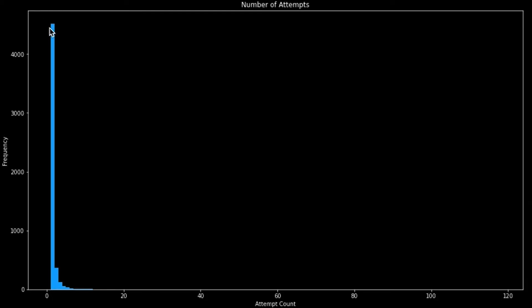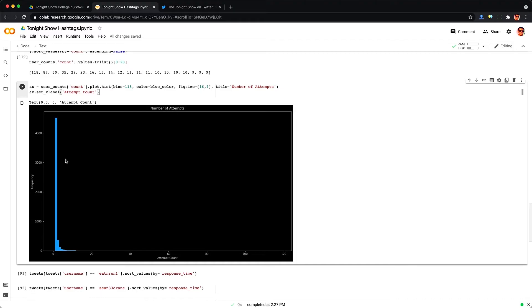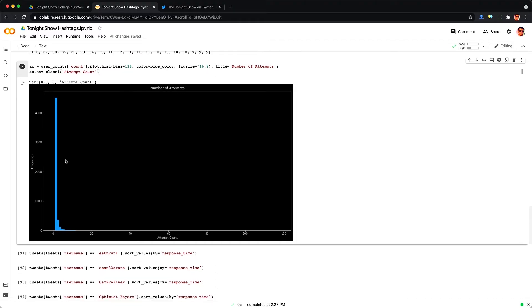Most people just try once, the vast majority, and then a few people try two times over here, three times, four times, etc. And very few people try more than say 10 times.